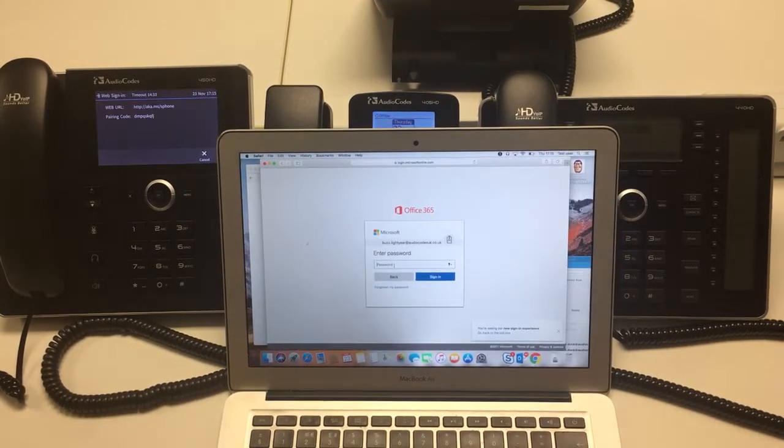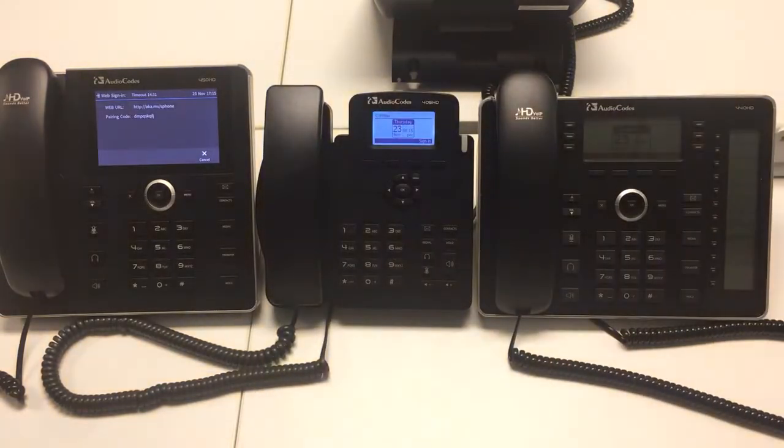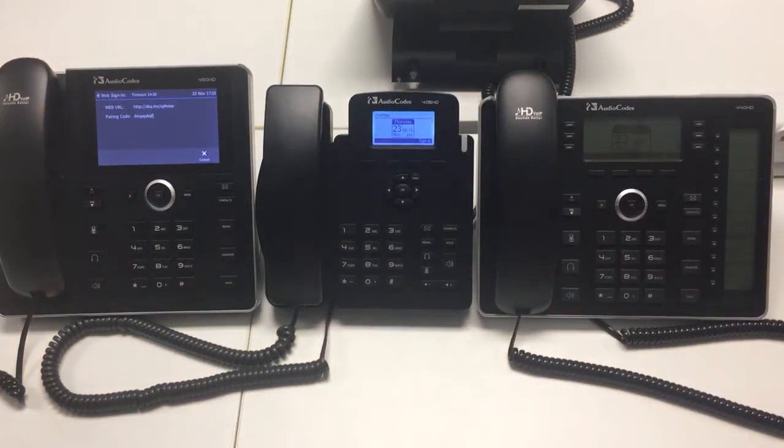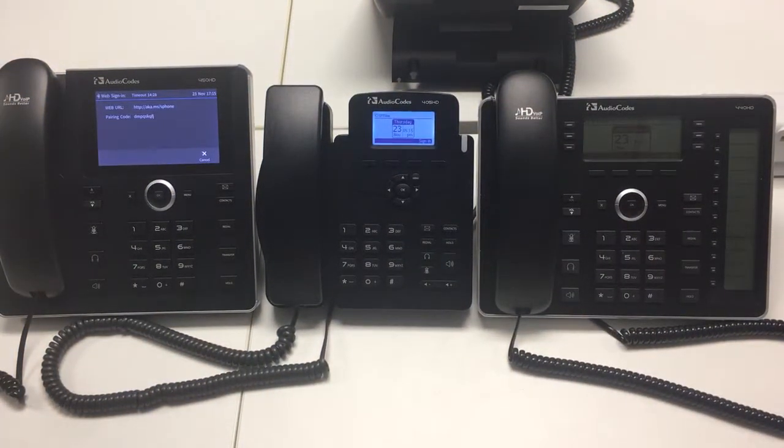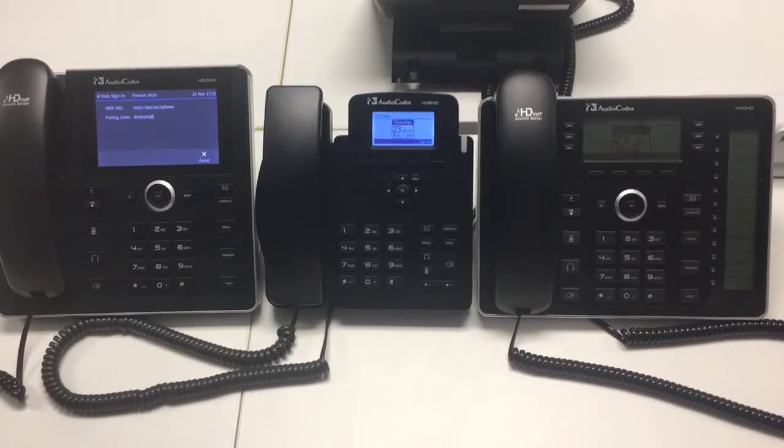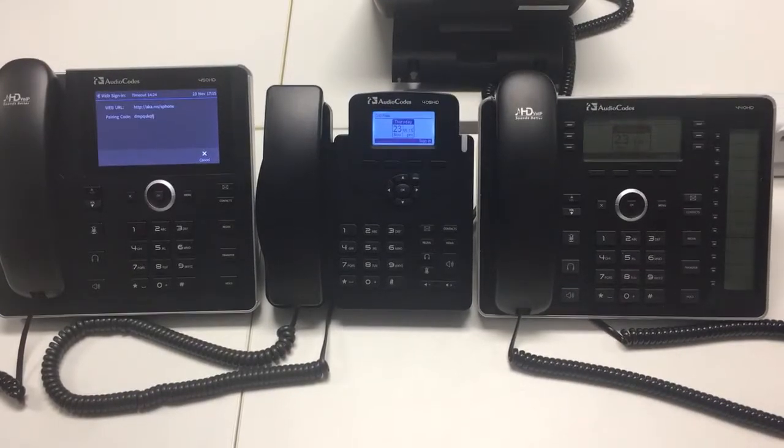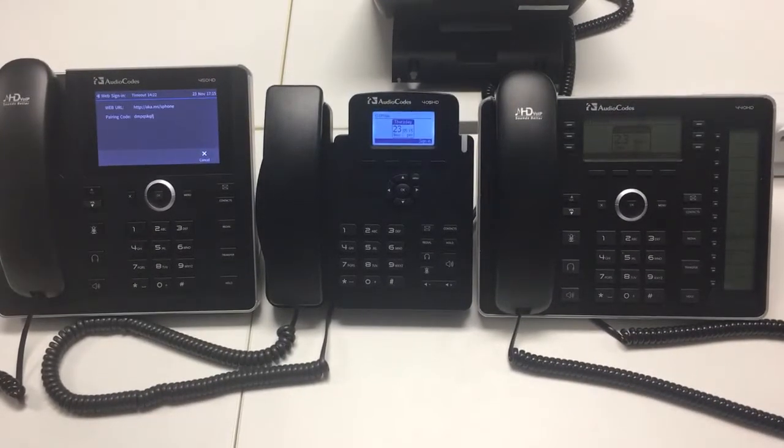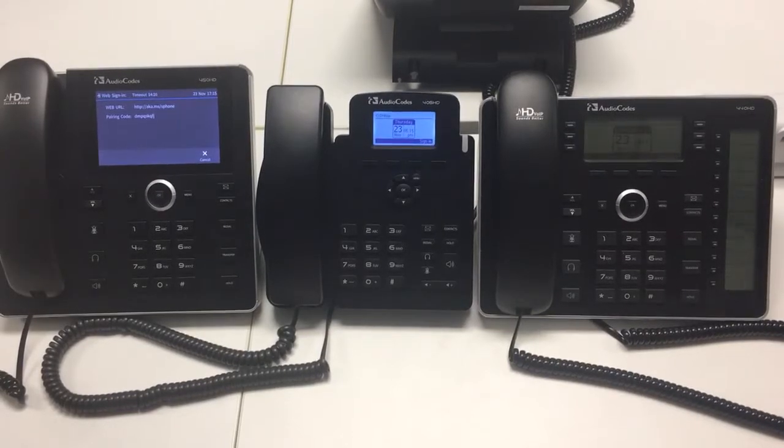I'm just going to move my computer while I enter the password so you can't see. Enter the password. Sign in. Put the computer back.